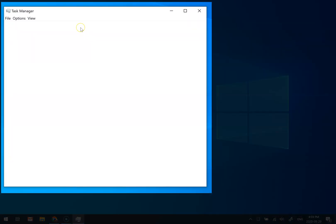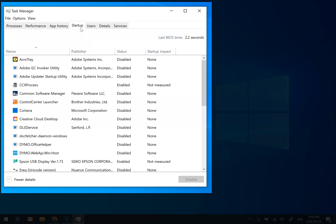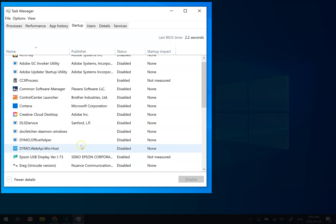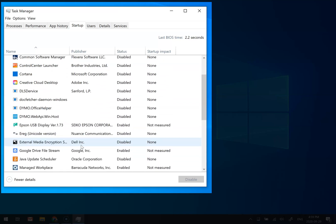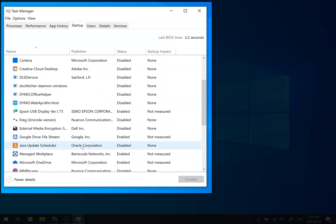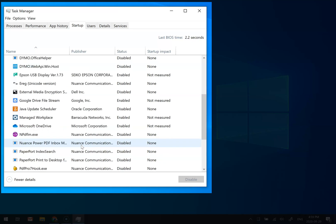From the Task Manager, click on the startup tab. Here you'll see all the programs that are in the Windows startup. Some of them are disabled already and others are enabled.